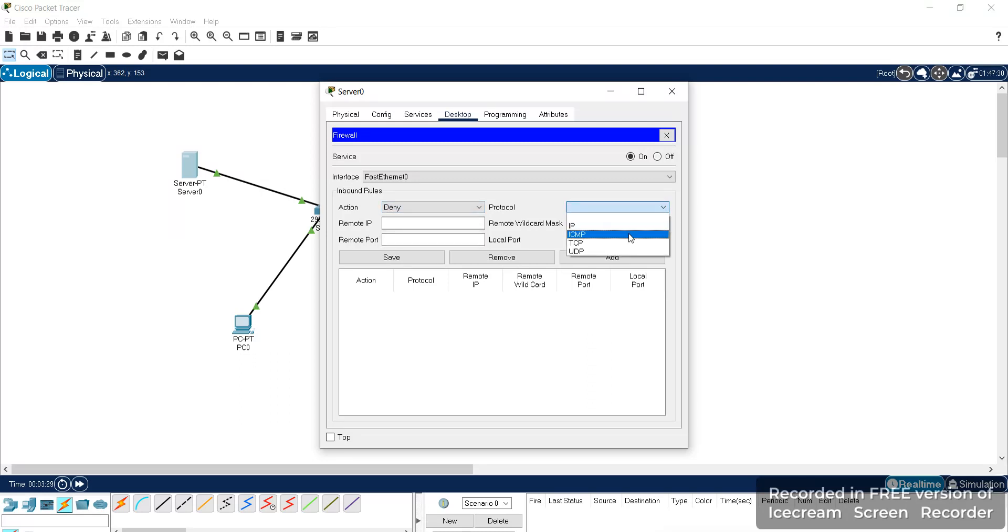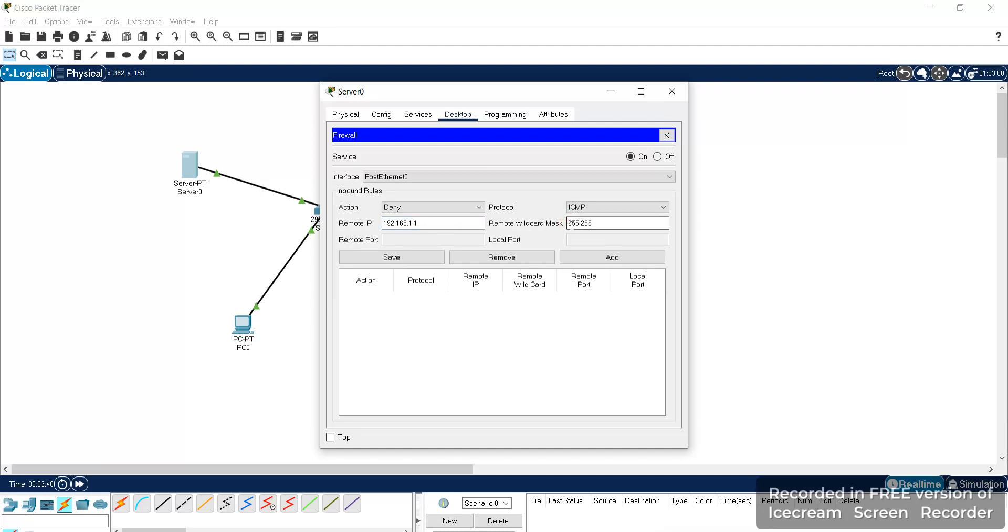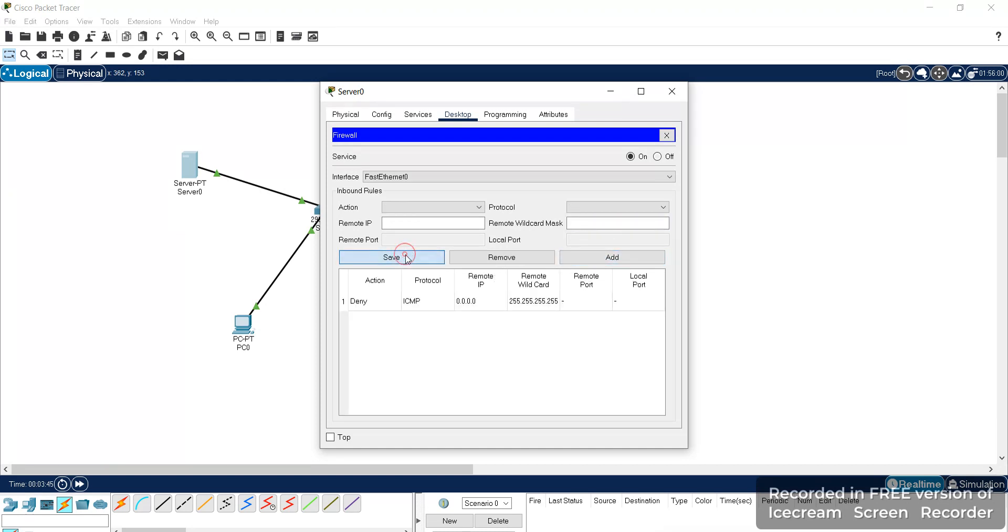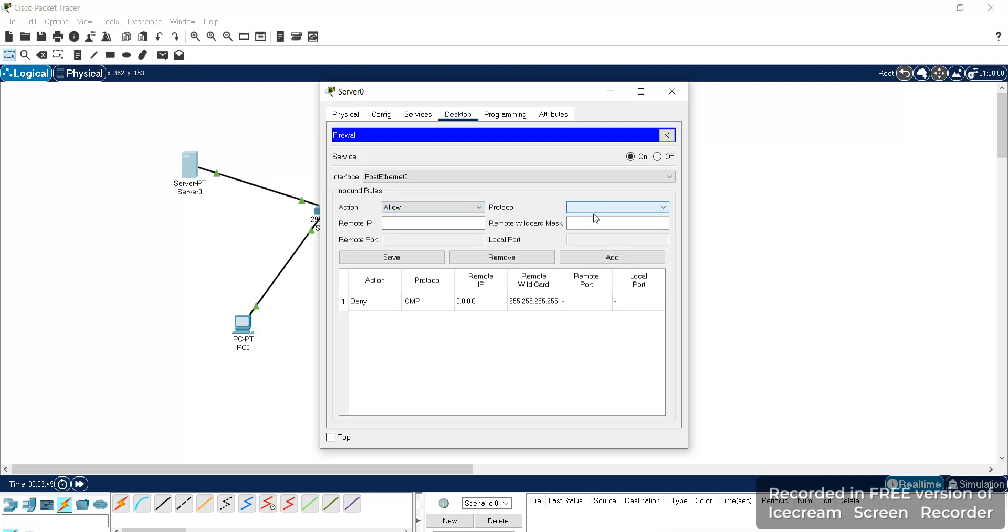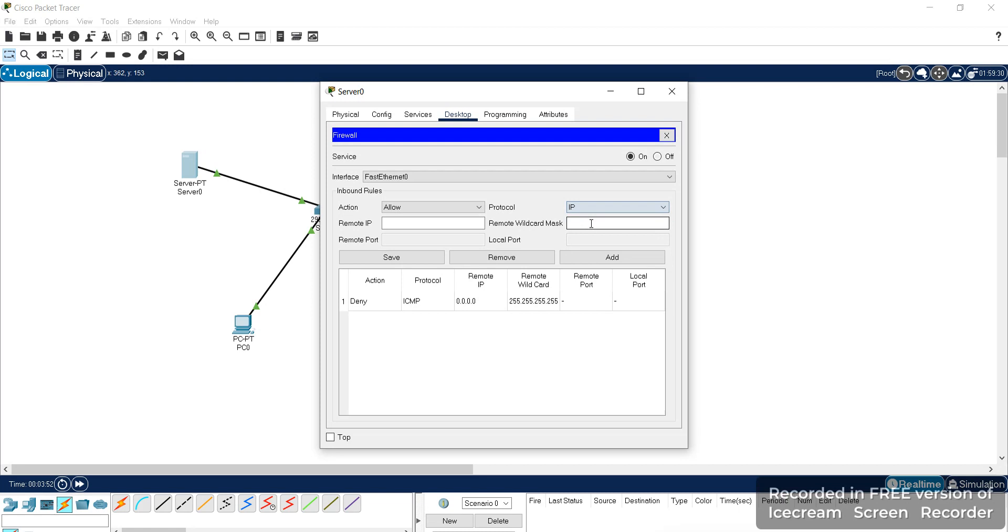So here we can select the ICMP if the subnet mask. Add this, save, and we'll allow for IP packets. That is, we can access the web server.